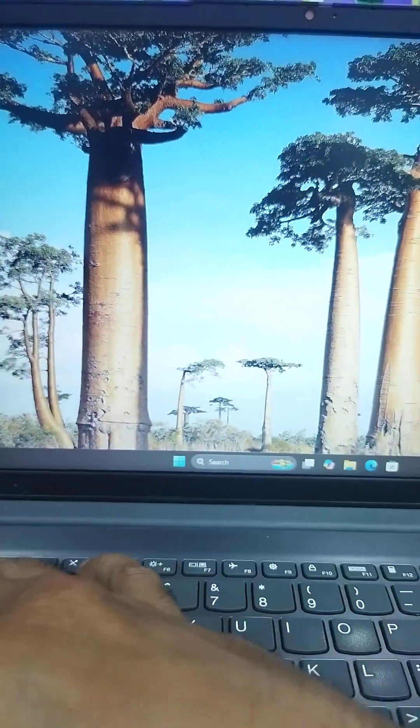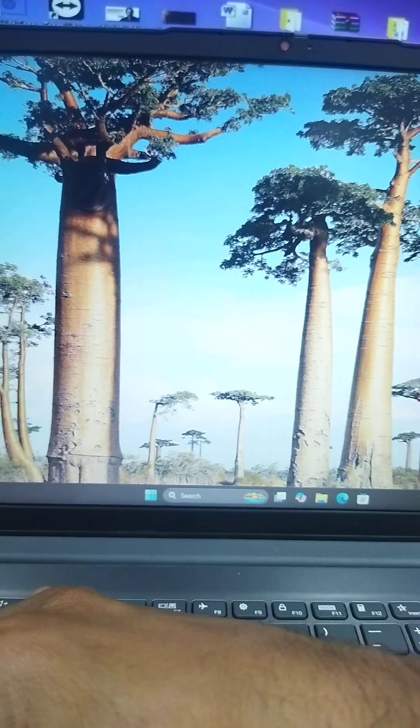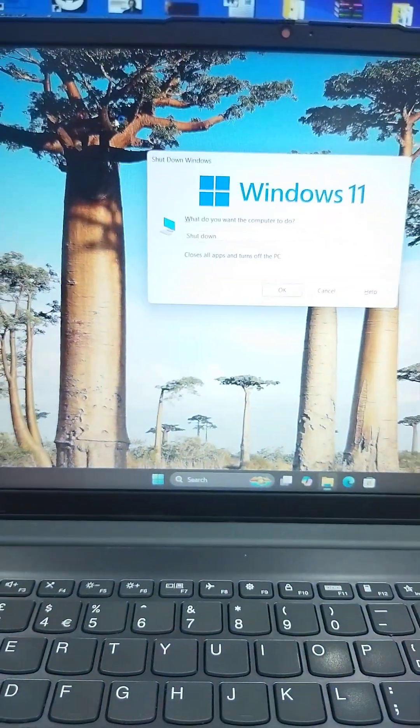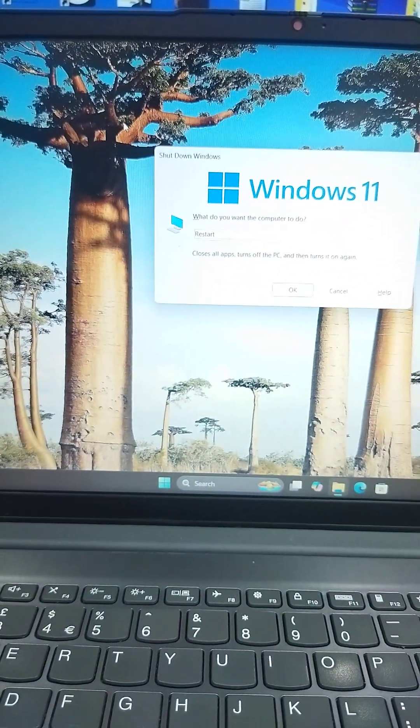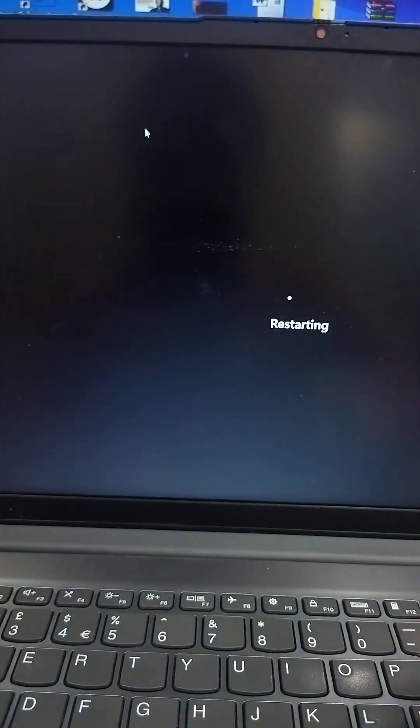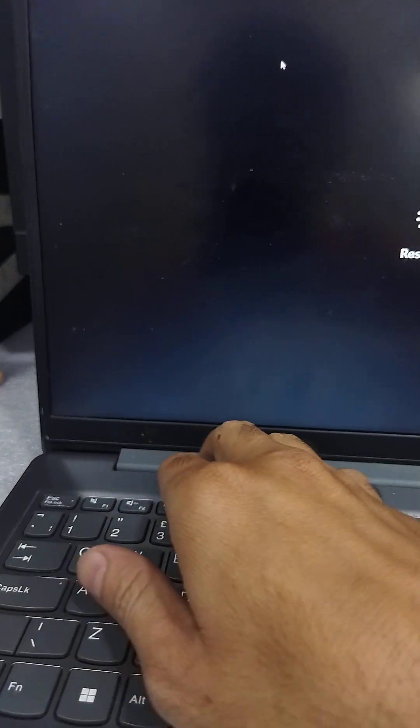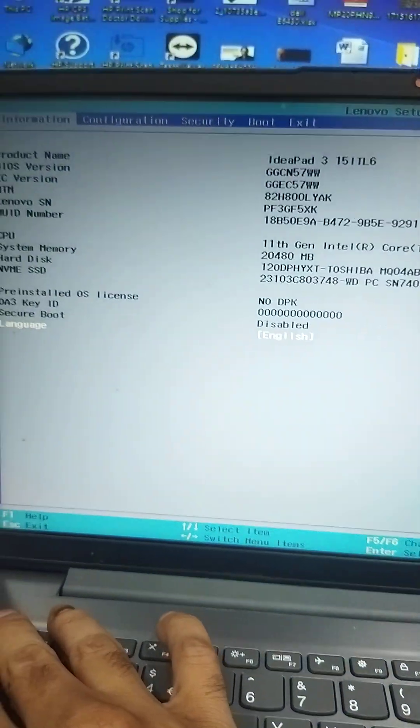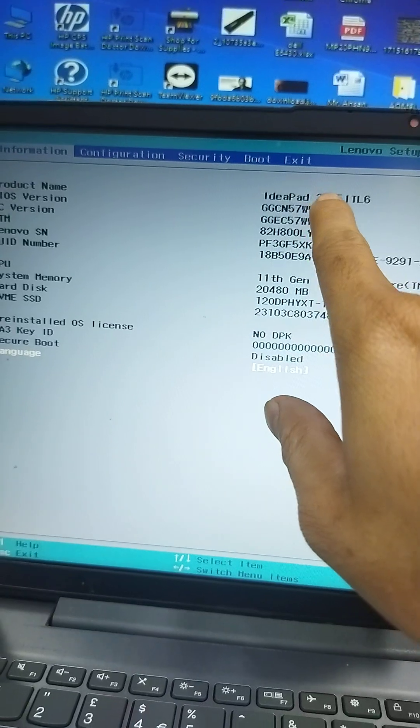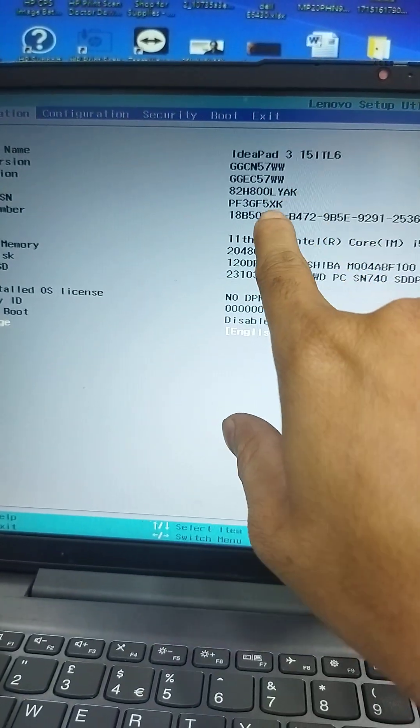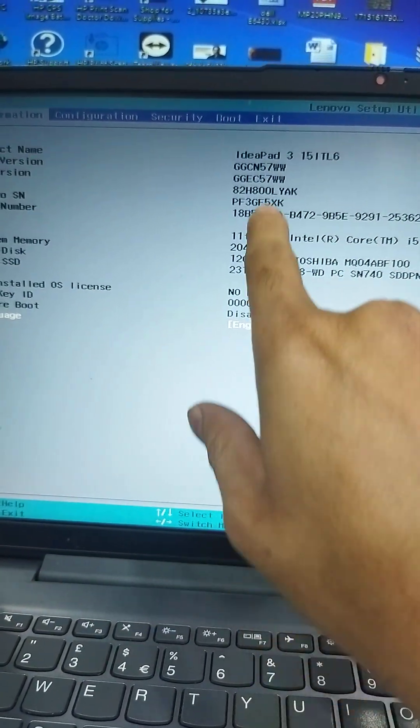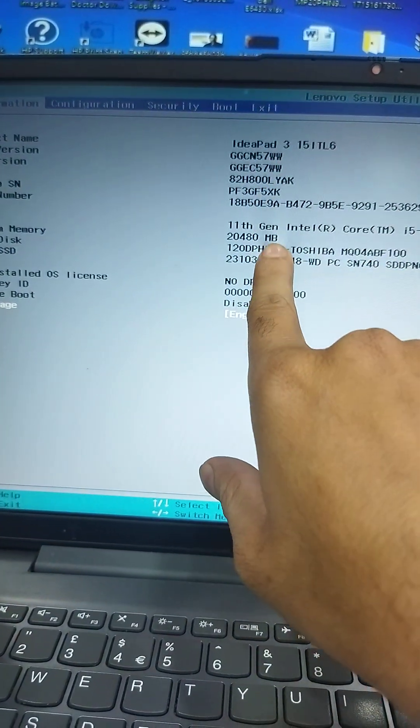Windows is booting. Now I will restart it and press function F1 or F2 for the BIOS and show you the serial number is properly updated. You see that. Okay, thanks so much.